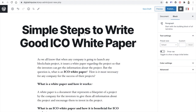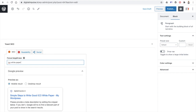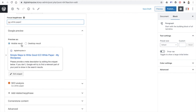The blog is about simple steps to write an ICO white paper, so we will use 'ICO white paper' as our keyword. I have entered the keyword 'ICO white paper.' Now this plugin will analyze the content and, based on that, tell whether my content is optimized for SEO and for Google or not.